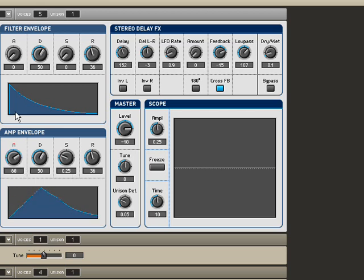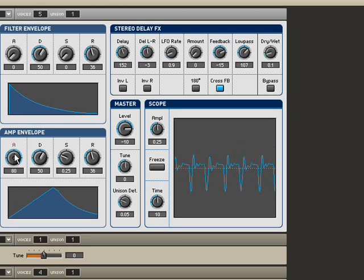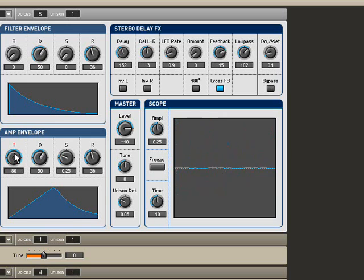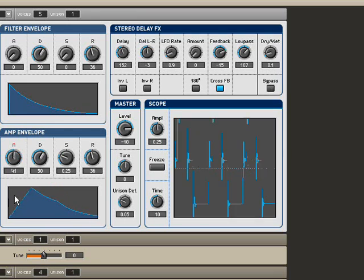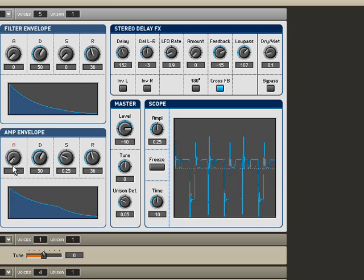We have the attack, which is how quickly the sound comes into full volume. Let's listen to it with a high attack. See the way it just kind of creeps up there like a set of strings maybe. We have middle where it kind of shoots up pretty quickly, and then we have instant at zero.